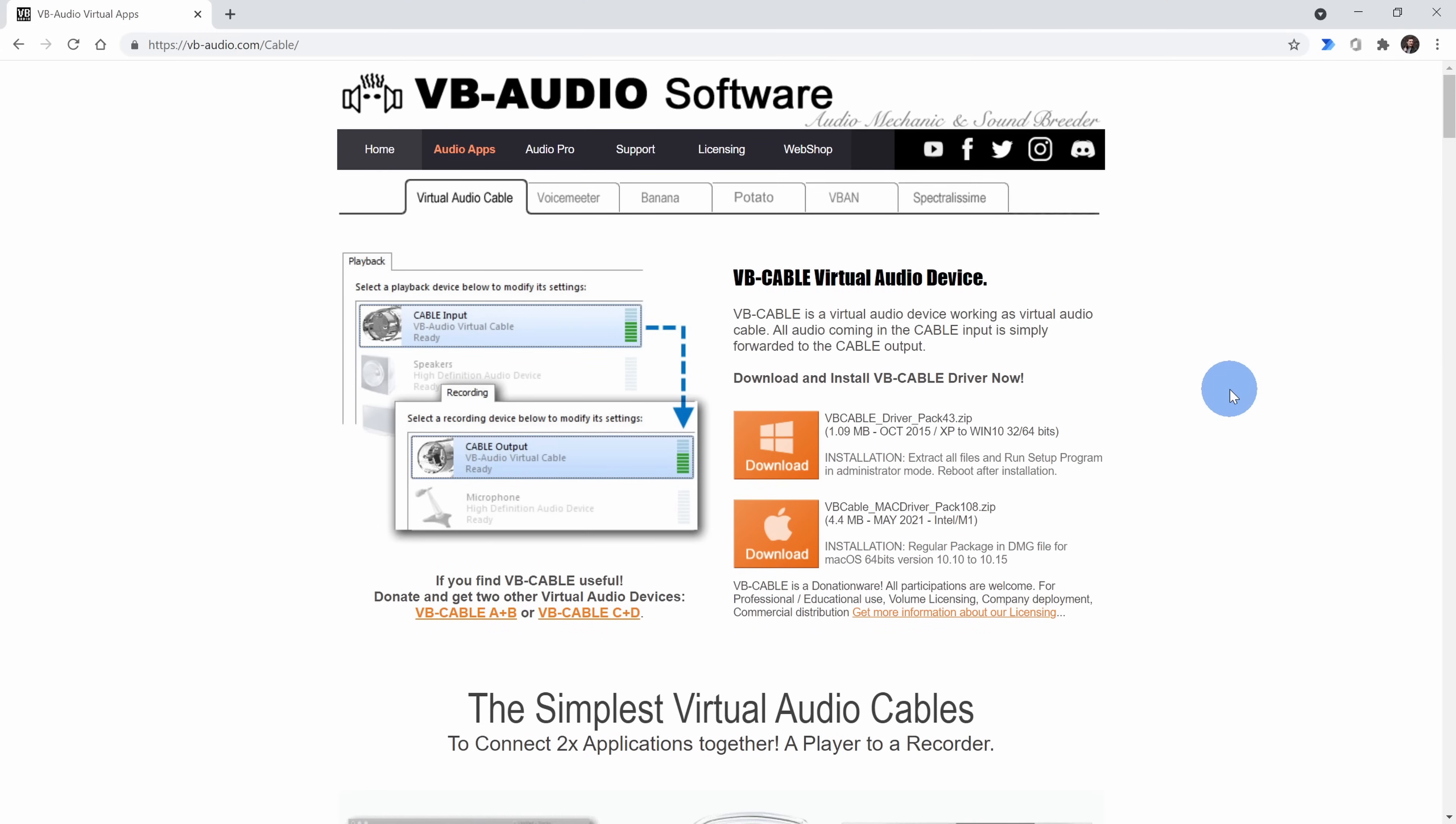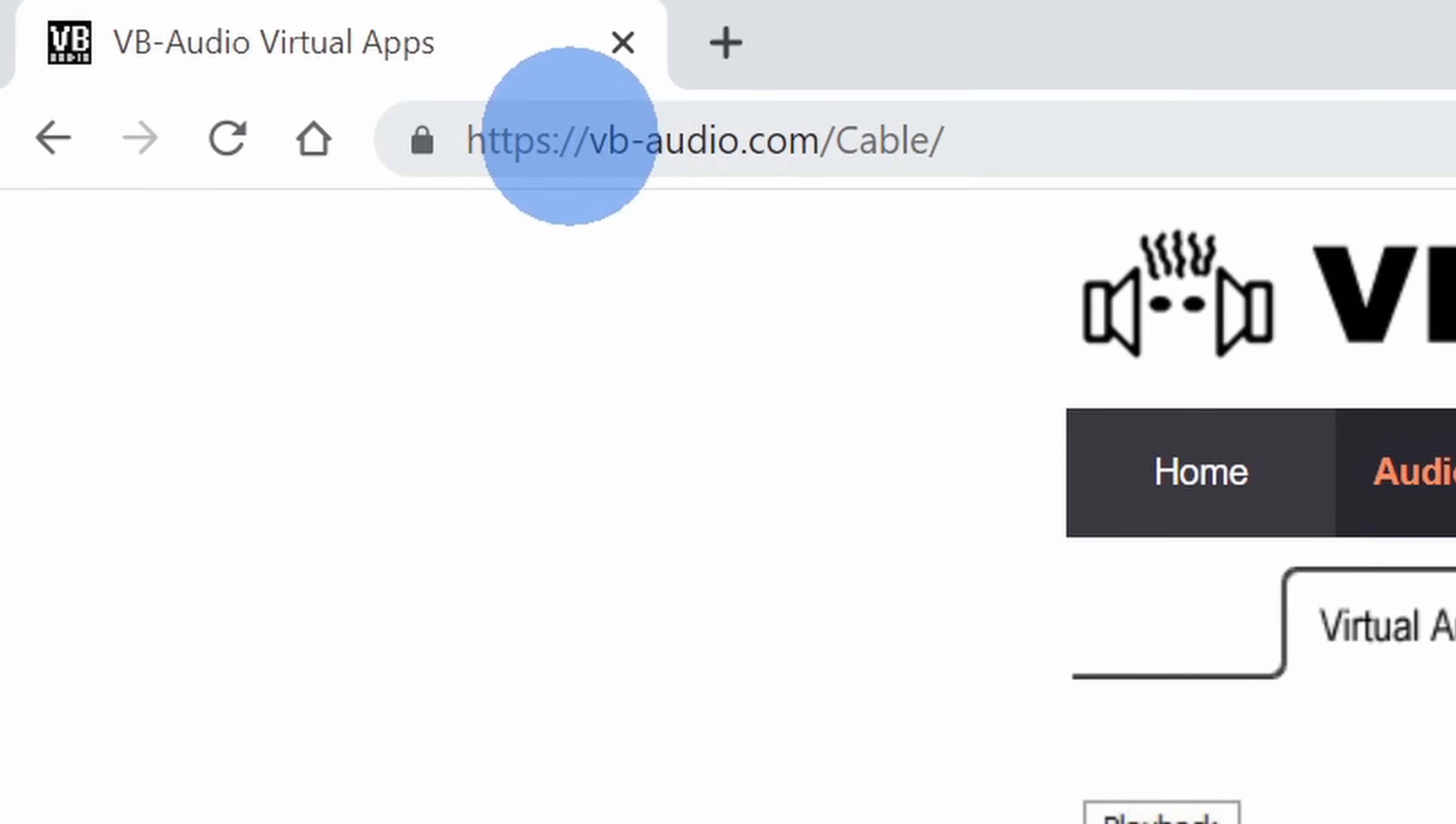The second tool that we're going to get is called a virtual audio cable, and my favorite one is made by a company called VB Audio Software. You can download it at the following website and it's completely free to download.